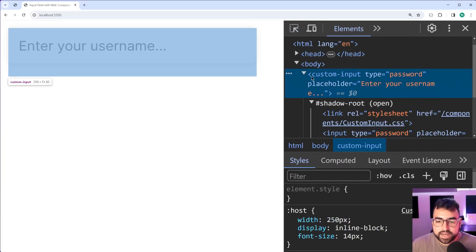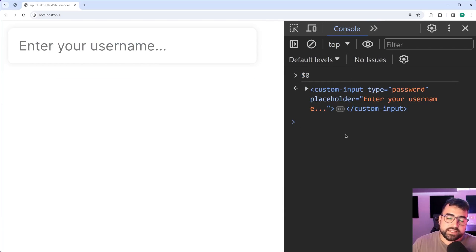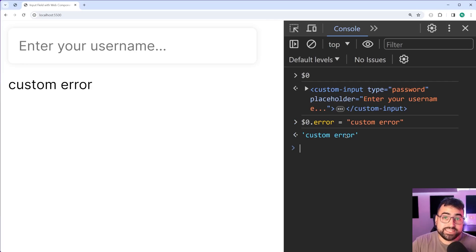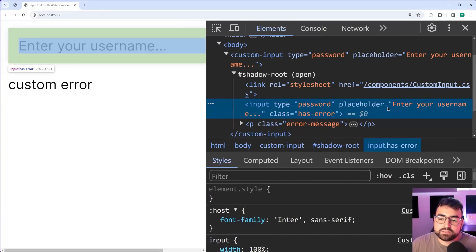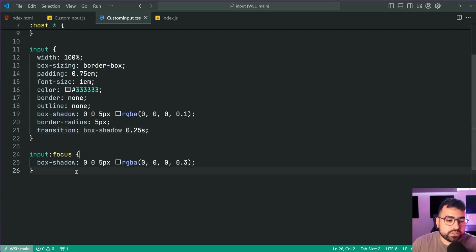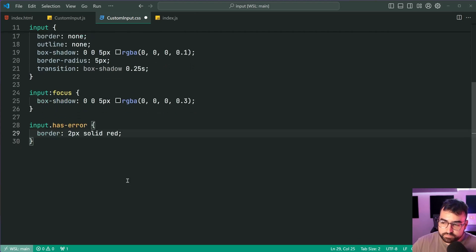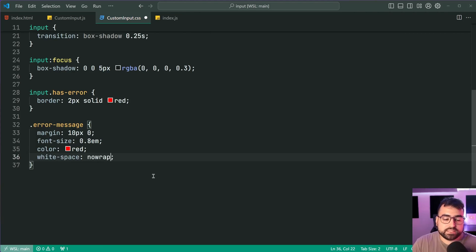Let's test this out. In the elements tab, select the custom-input — you can say $0 to access the currently selected element in the console. We say $0 dot error equals 'custom error', press enter, and we get that message appearing in the paragraph tag. Inspecting, we can see the class of has-error on the input field. In the CSS we add: input dot has-error gets a border of 2px solid red; and for the error-message paragraph a color of red and white-space of nowrap.